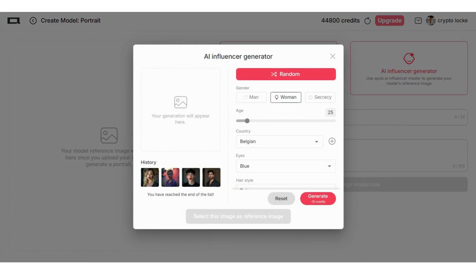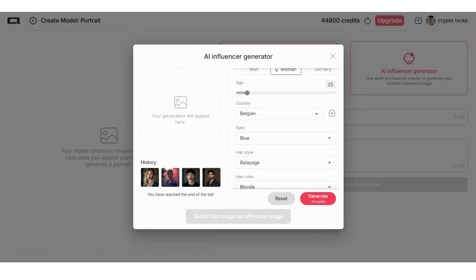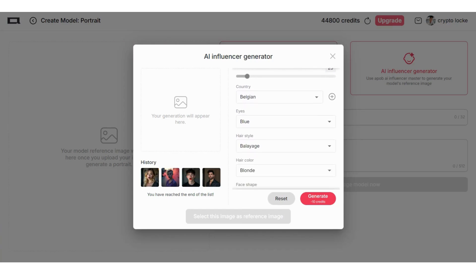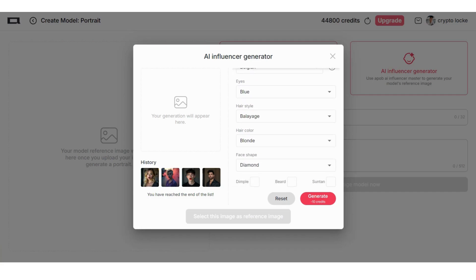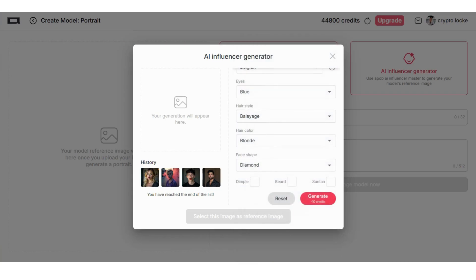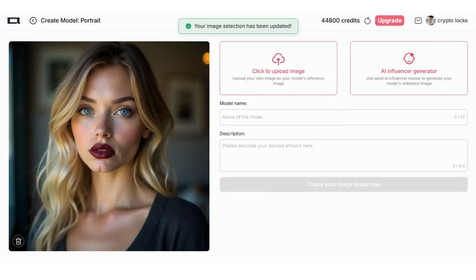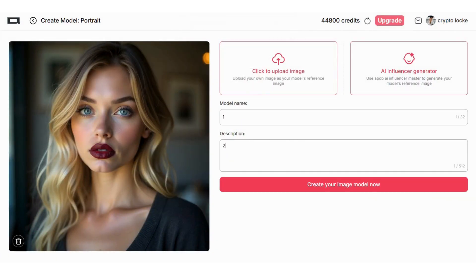You need to select the traits here. For example, I want to generate an AI woman with age 25. I want you to be Belgian with blue eyes, balayage hairstyle, hair color blonde, diamond face shape. For example, there are a lot of traits here, you can choose any of them, it's up to you. The platform generated this AI to me and I really like it. So I want to put this model's face in other videos and other pictures. I want to make some change, let's see what we're capable of with Apopei.